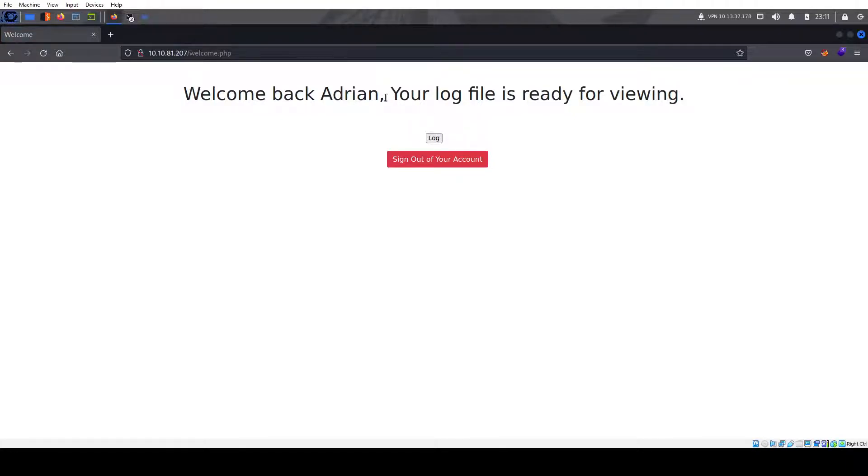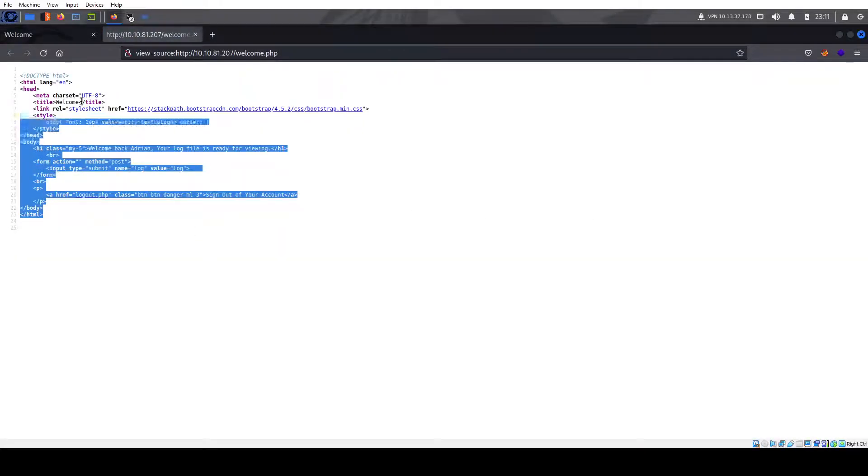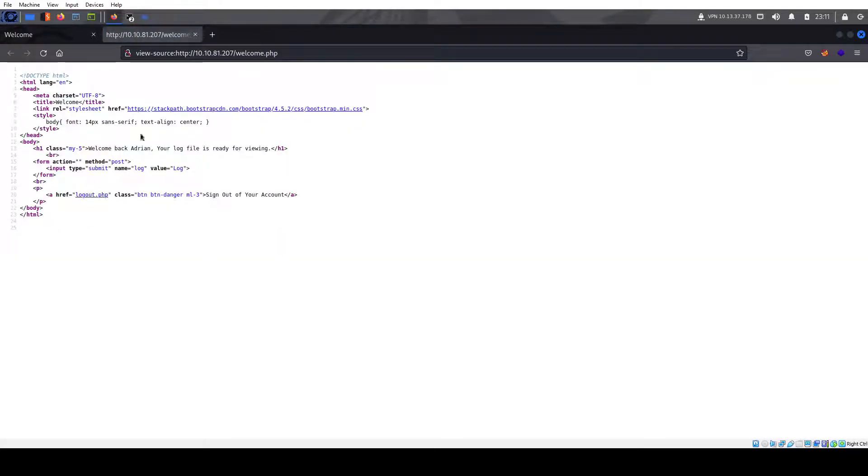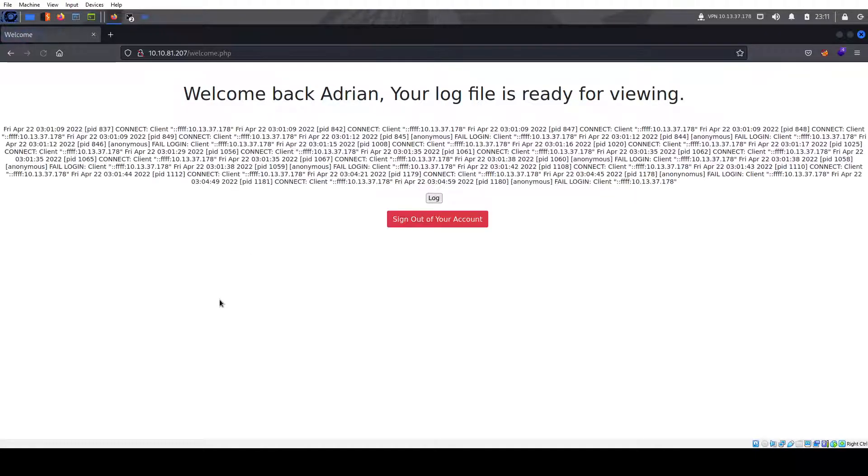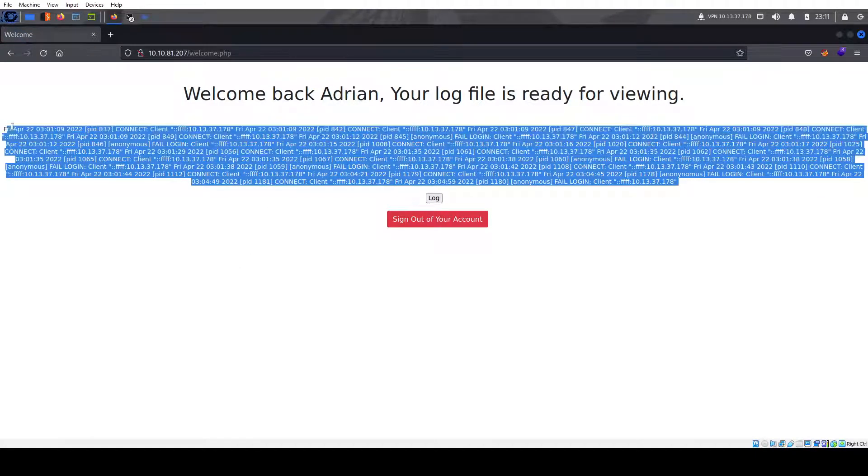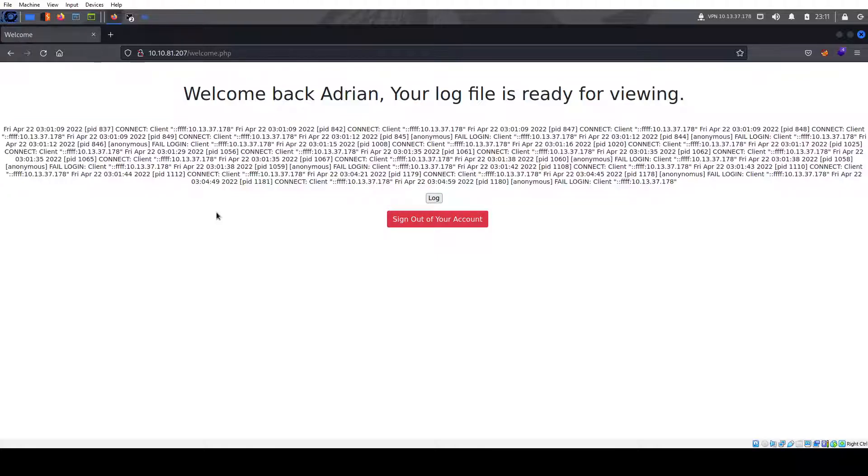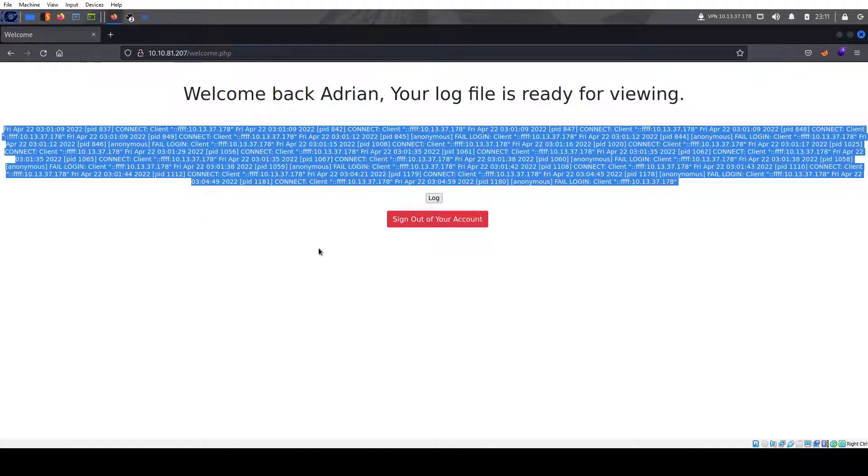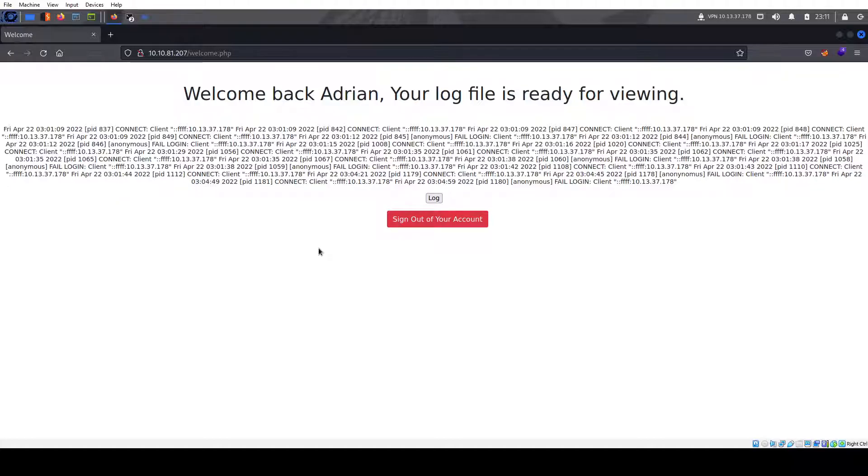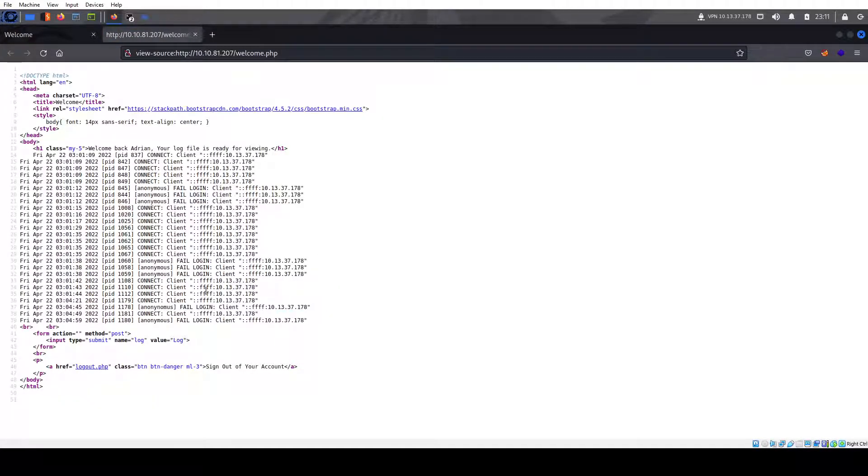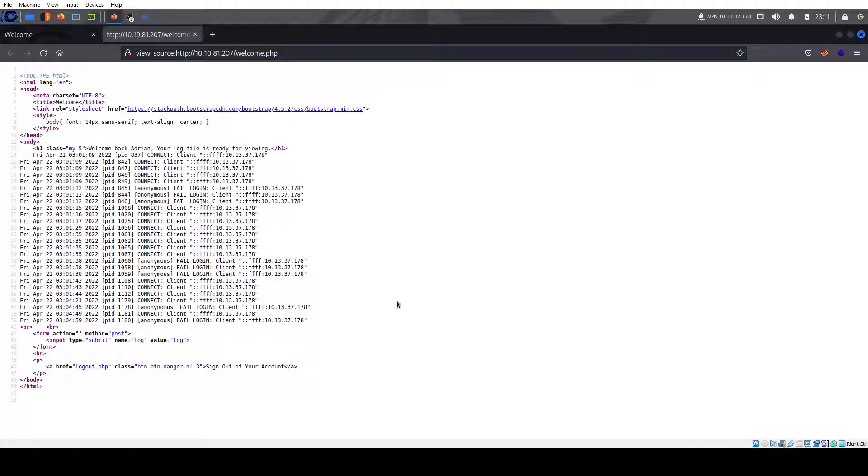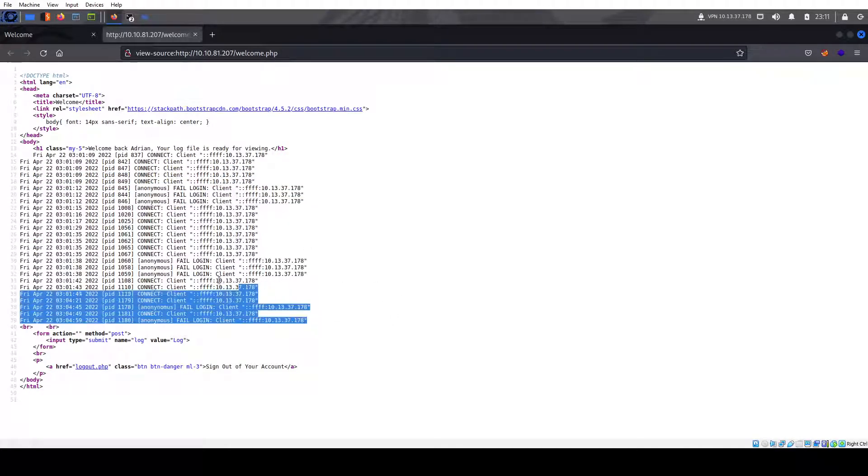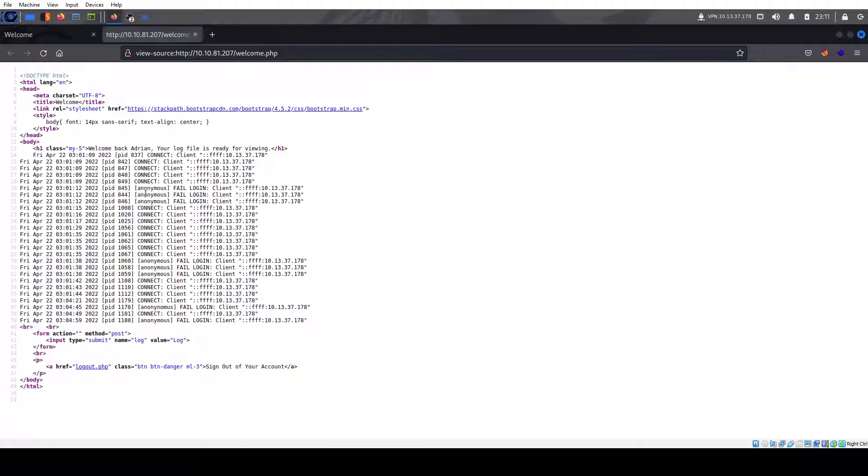So welcome back Adrian. Your log file is ready for viewing. We can look at the source. Not much going on. Let's see what happens. Click on log. This looks pretty ugly. I tried parsing this. I'm not a PHP programmer or developer, so just kind of left it as is. But if you look at the source, it tells us it's FTP login.